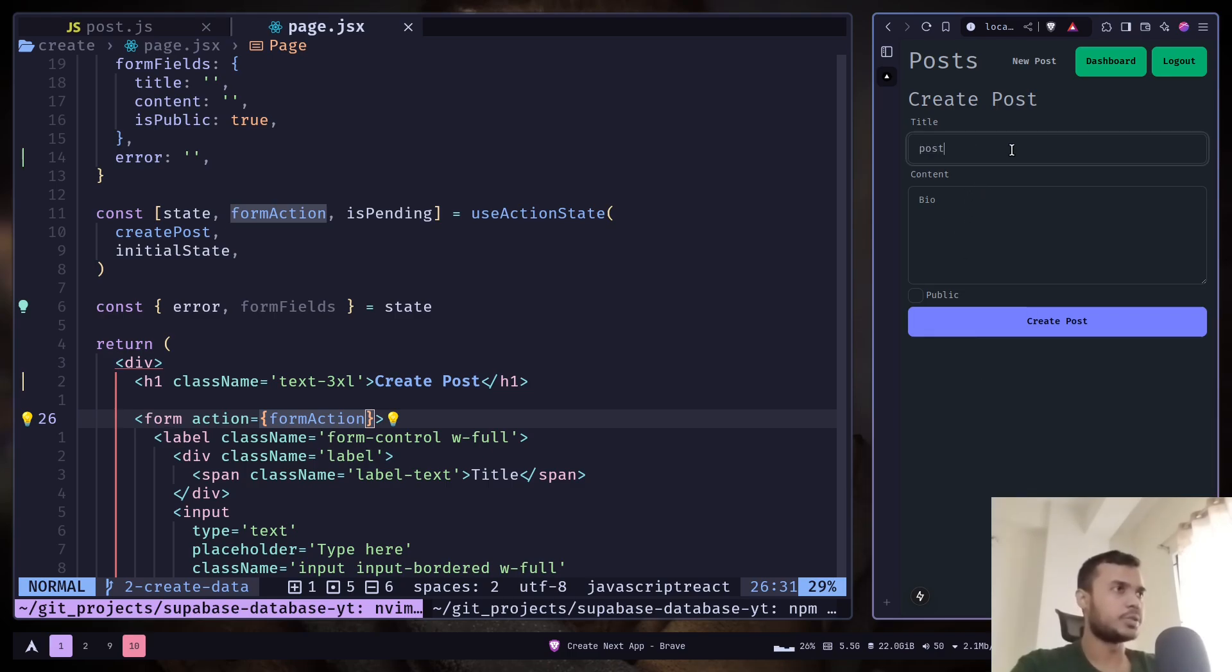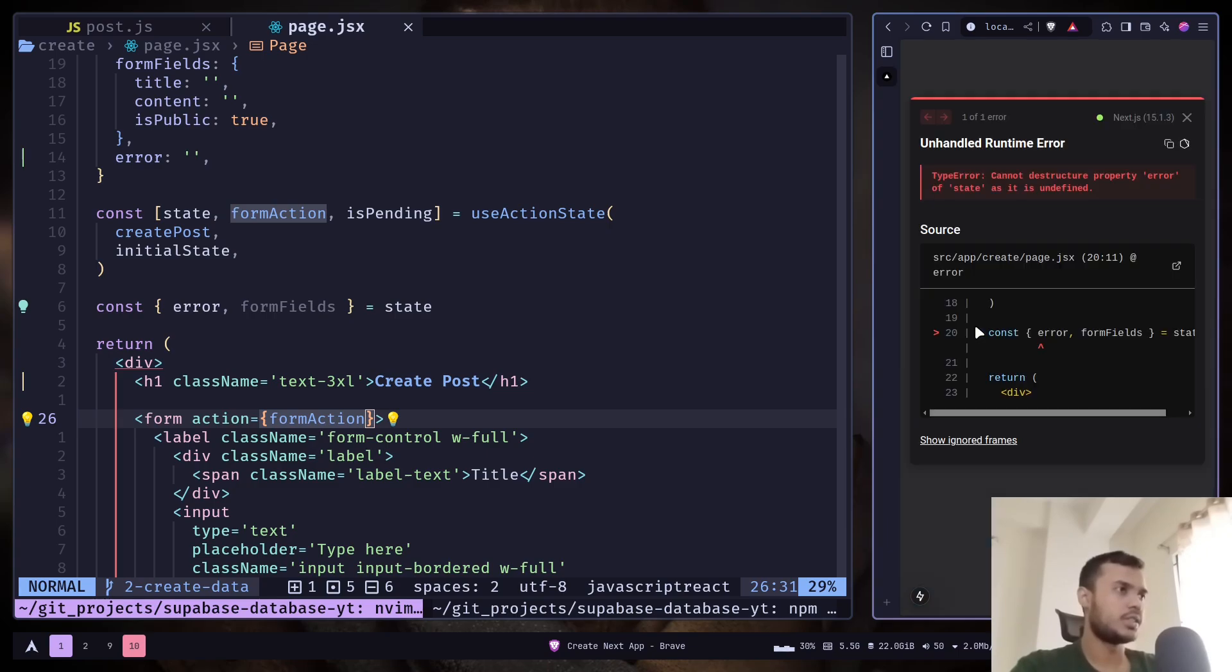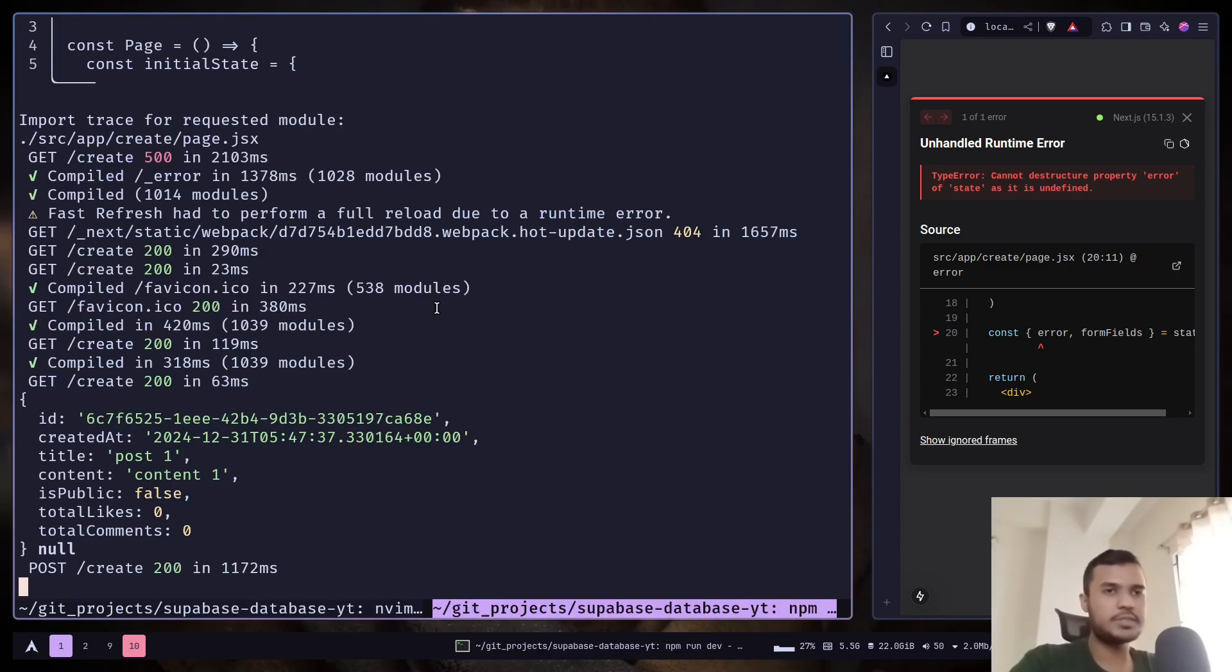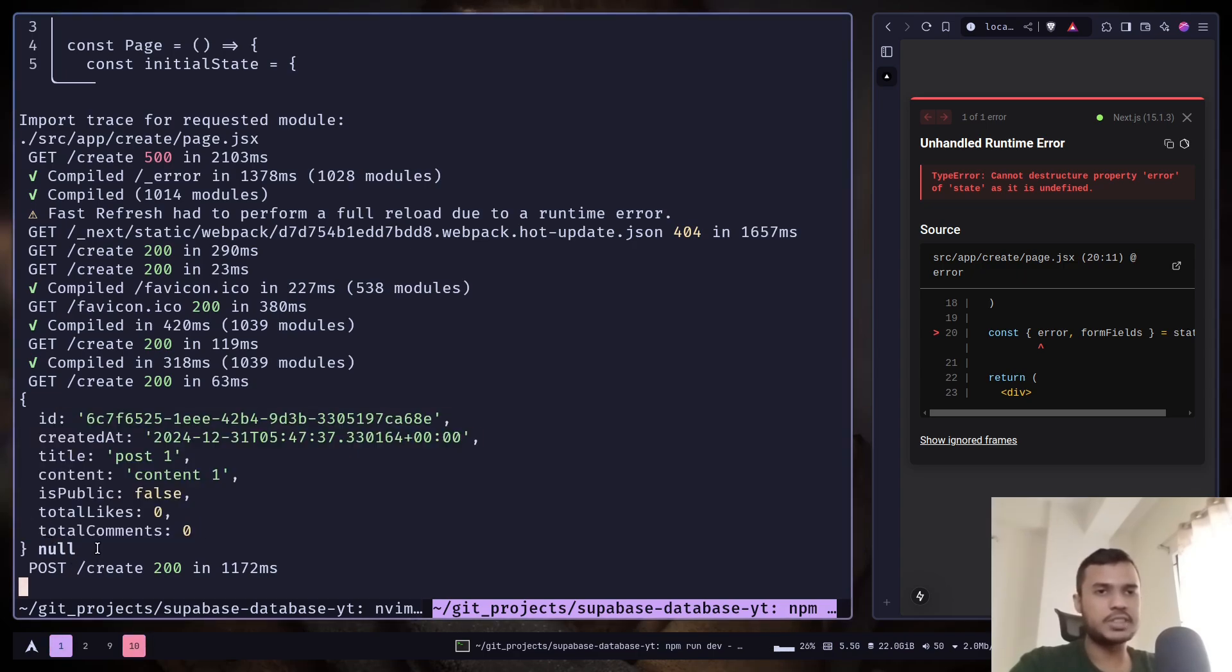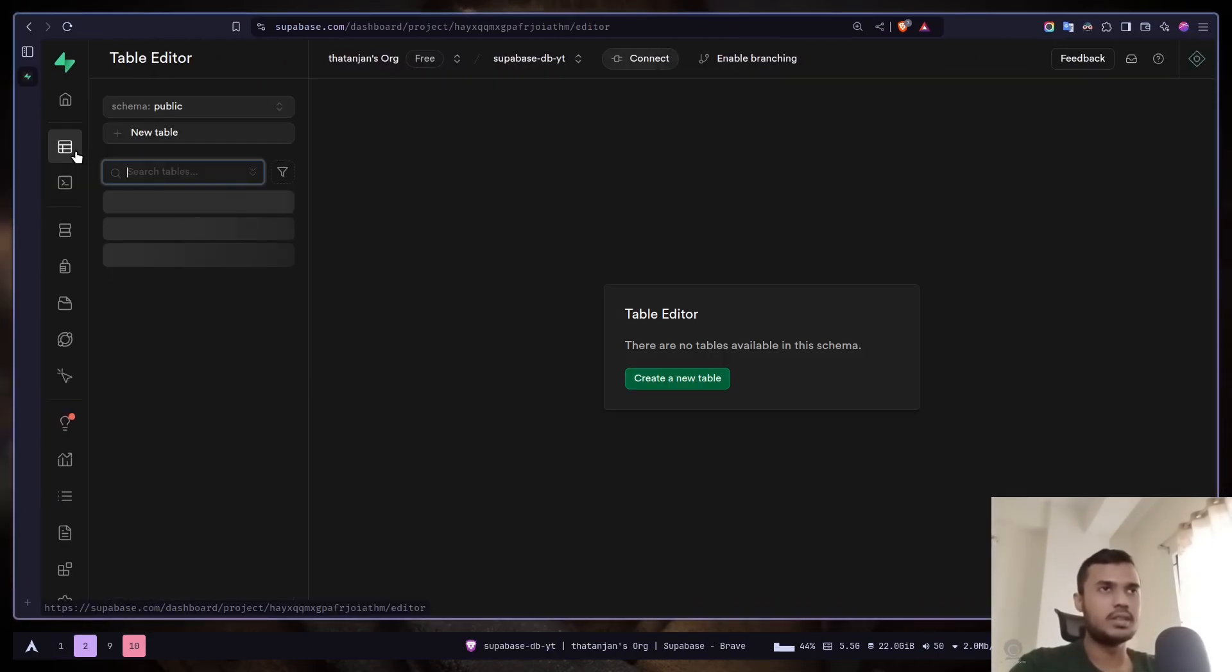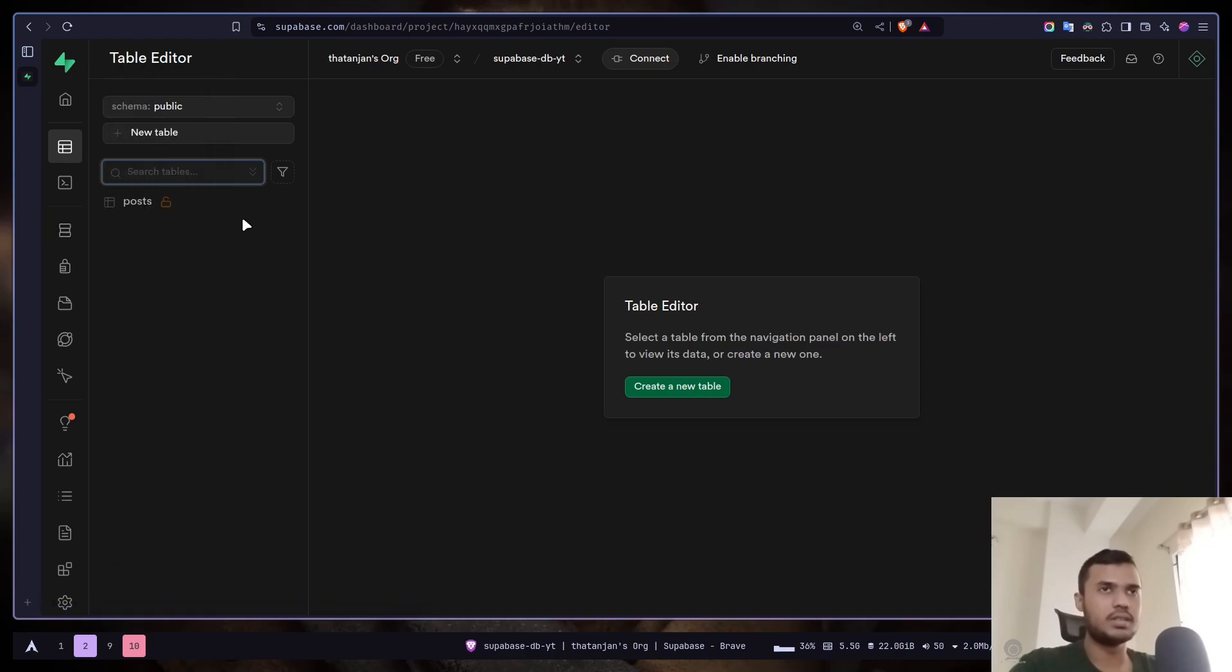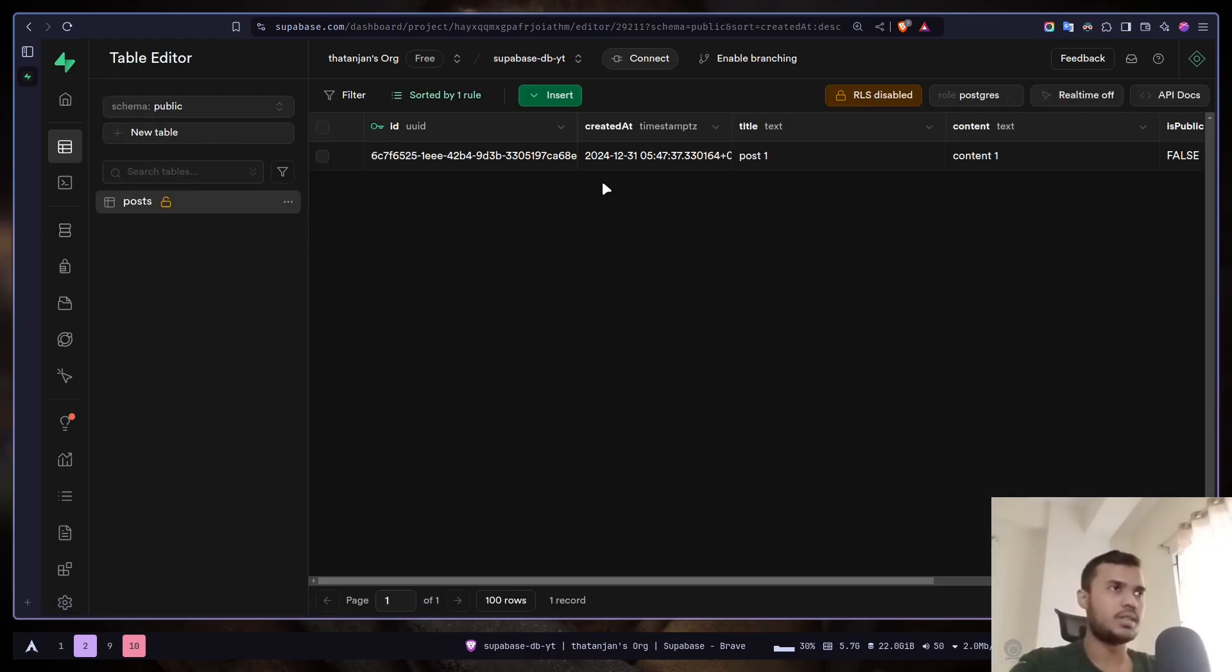Now let's see if everything works or not. I will add a title: post1, content1. Let's create a post. We have an error that the error is undefined, which makes sense because the post was created successfully. We have a response. This is the row that was created and the error is null. If I go back to the table, now we have a new row. Post1, content1.